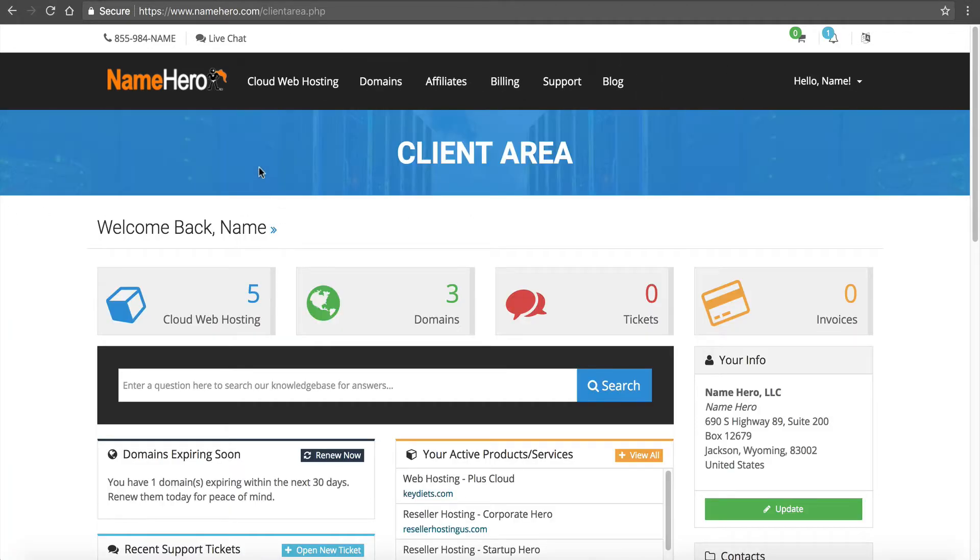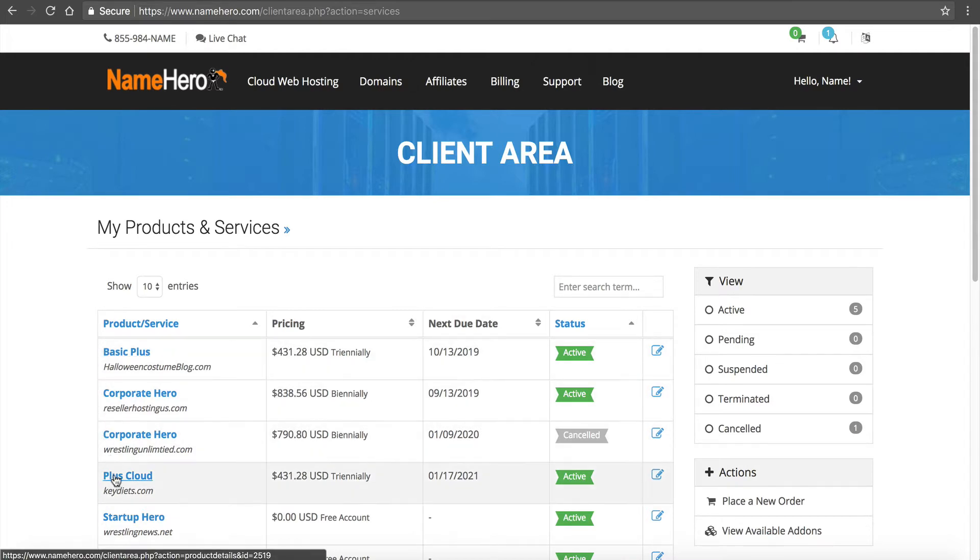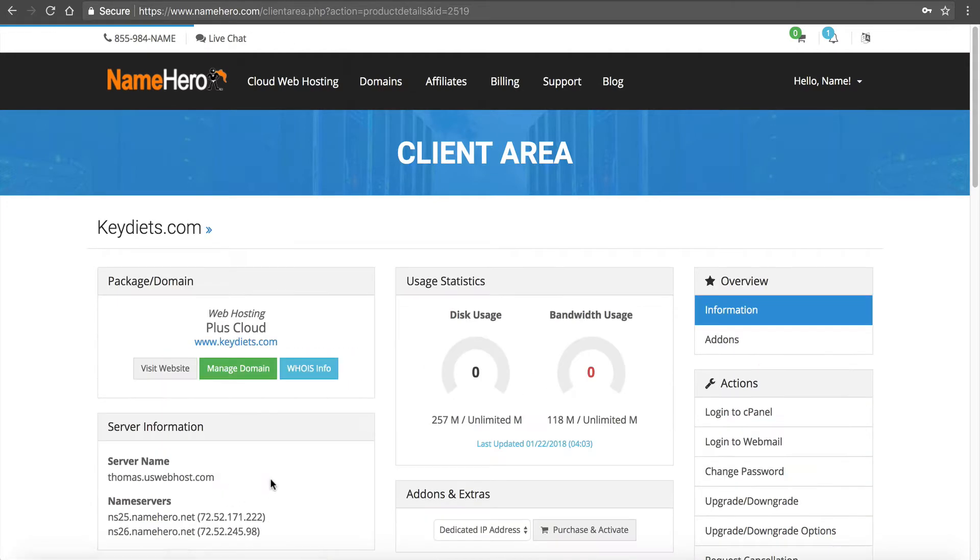And once I do that I'm brought to the main NameHero client dashboard. From inside of here I want to navigate to my cPanel. I've got several different example accounts here but I'm going to click on keydiets.com and I'm going to go inside of cPanel.